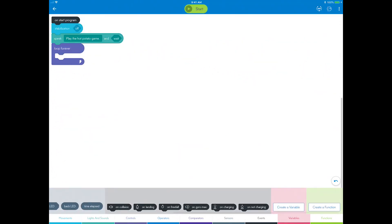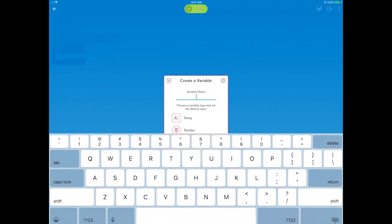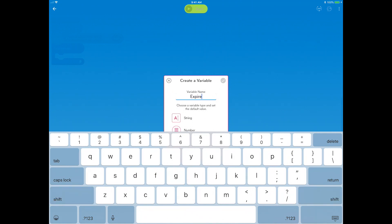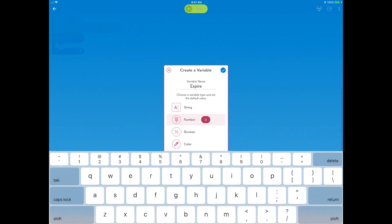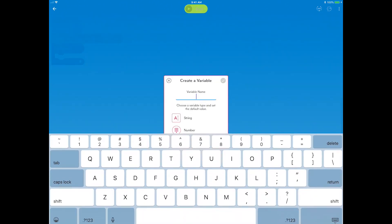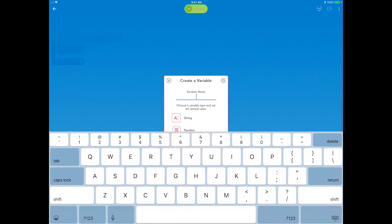Go to variables, and select create a variable. Name this first variable 'expire,' and choose the variable type 'number.' Leave the default value at zero.